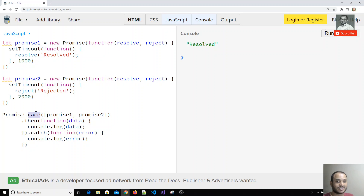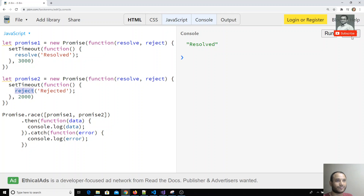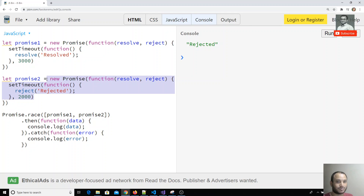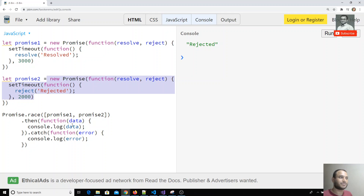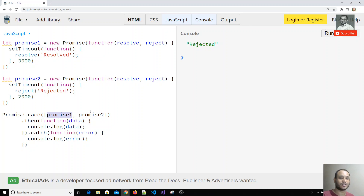For example, if I give promise one a three-second timeout, after two seconds promise two will reject first and win the race. You will get the rejected output — it goes to the catch block even though the other promise eventually succeeds. In `Promise.race`, whichever promise completes first — if it's success it goes to then, if it's error it goes to catch.